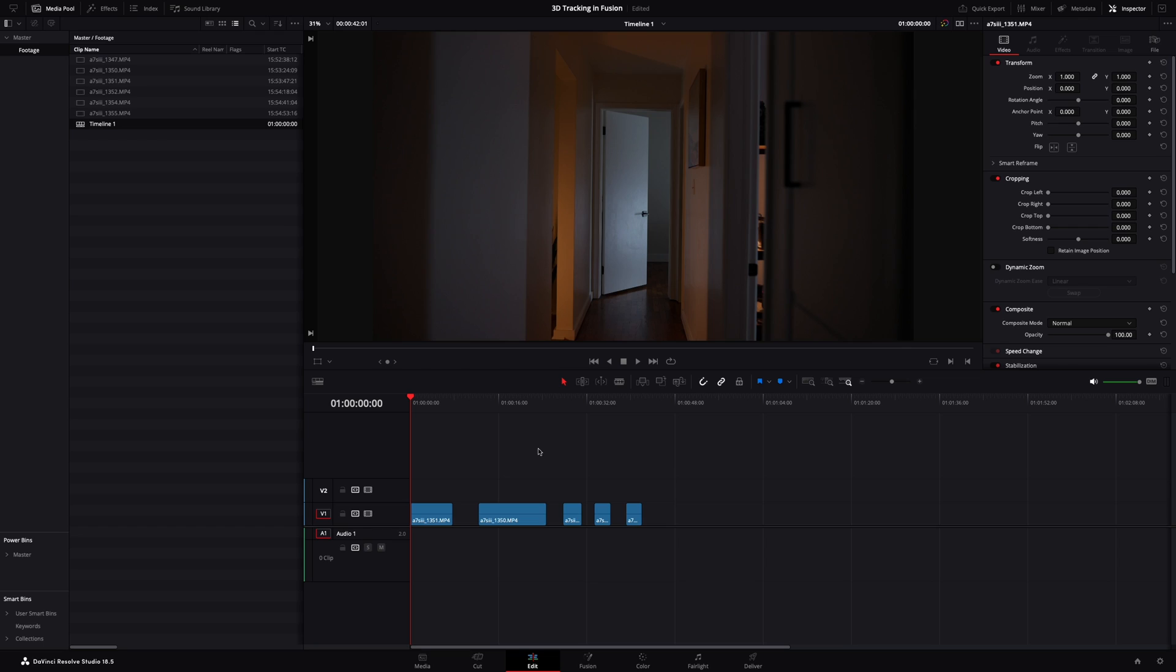So here we are inside DaVinci Resolve. We have a few clips in the timeline. I want to open this one inside of Fusion, so go ahead and click on the clip and then click over to the Fusion tab.